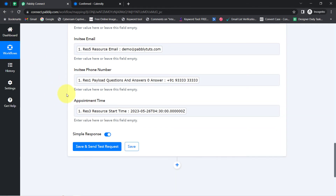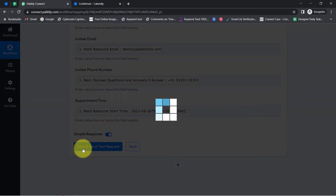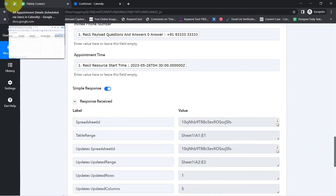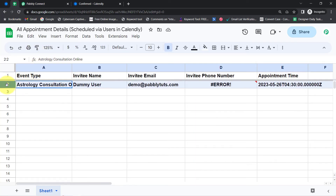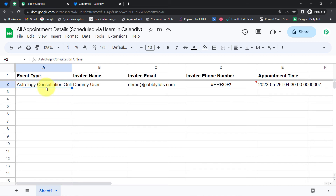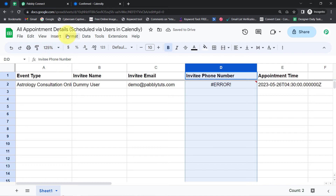I have provided the data in all the fields. Now I'll click the save and send test request button and check how the data is added in our spreadsheet. The response is received and the data has been added into the spreadsheet. We have the event type as 'Astrology Consultation Online,' the invitee name, the same email address, and the same phone number — but the phone number is not saving correctly. I think the format is not correct.